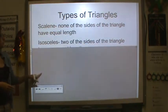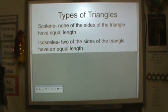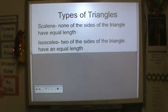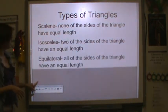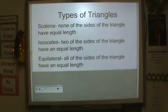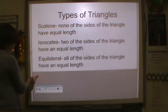We have an isosceles triangle — that means two of the sides of the triangle have the same length. And an equilateral triangle — all of the sides have an equal length.